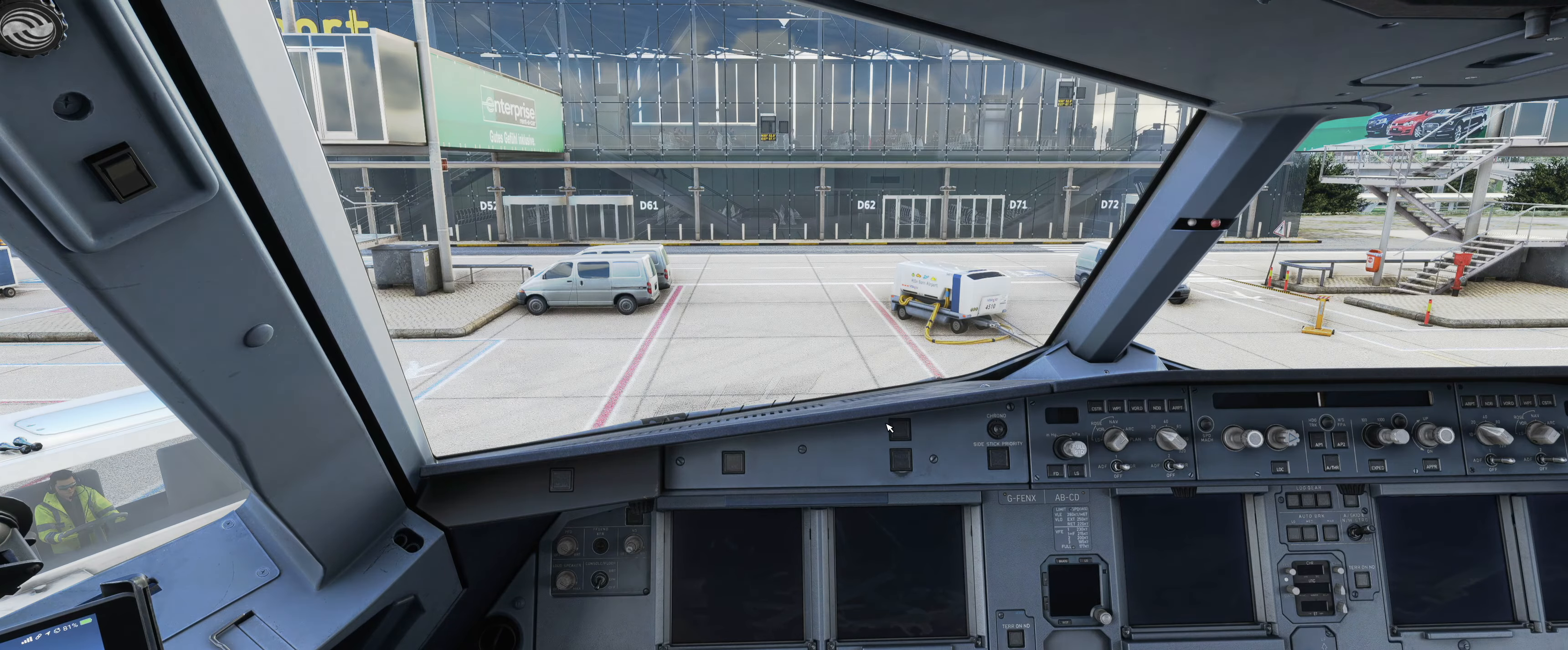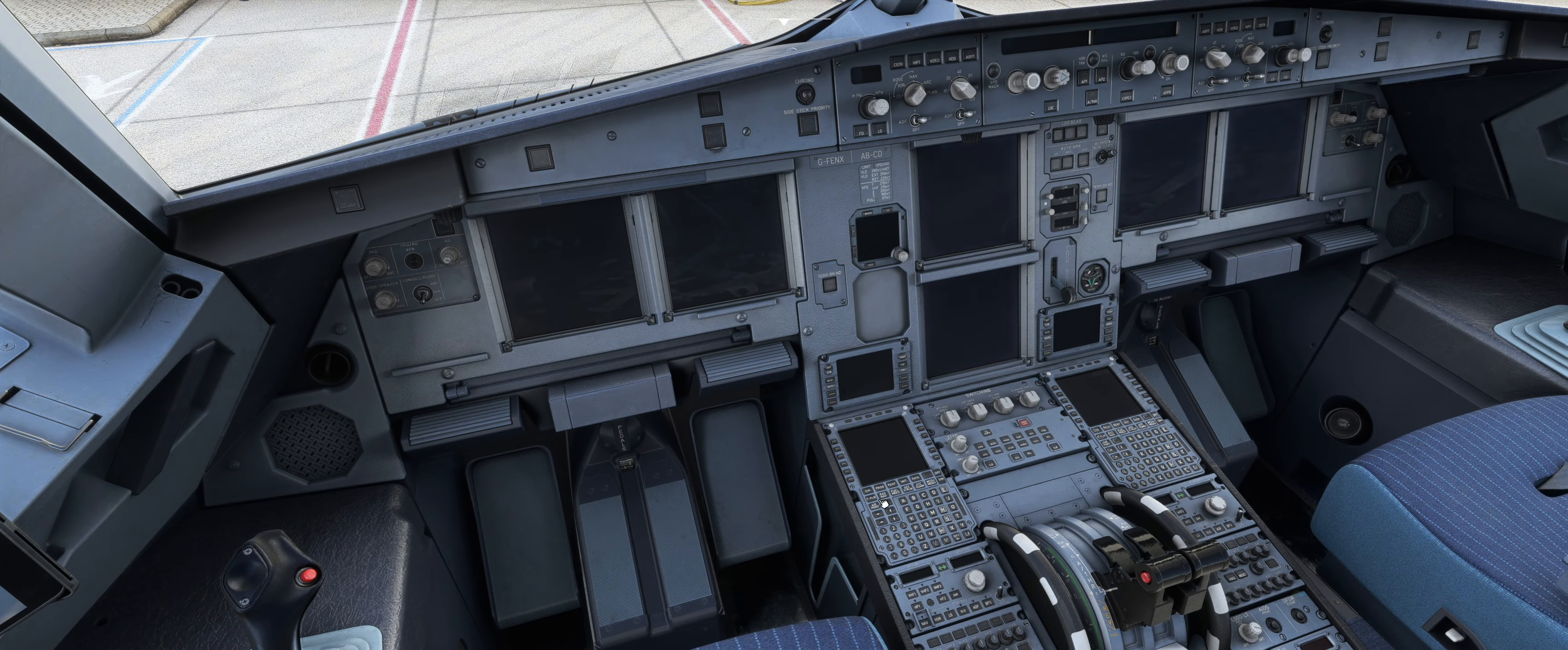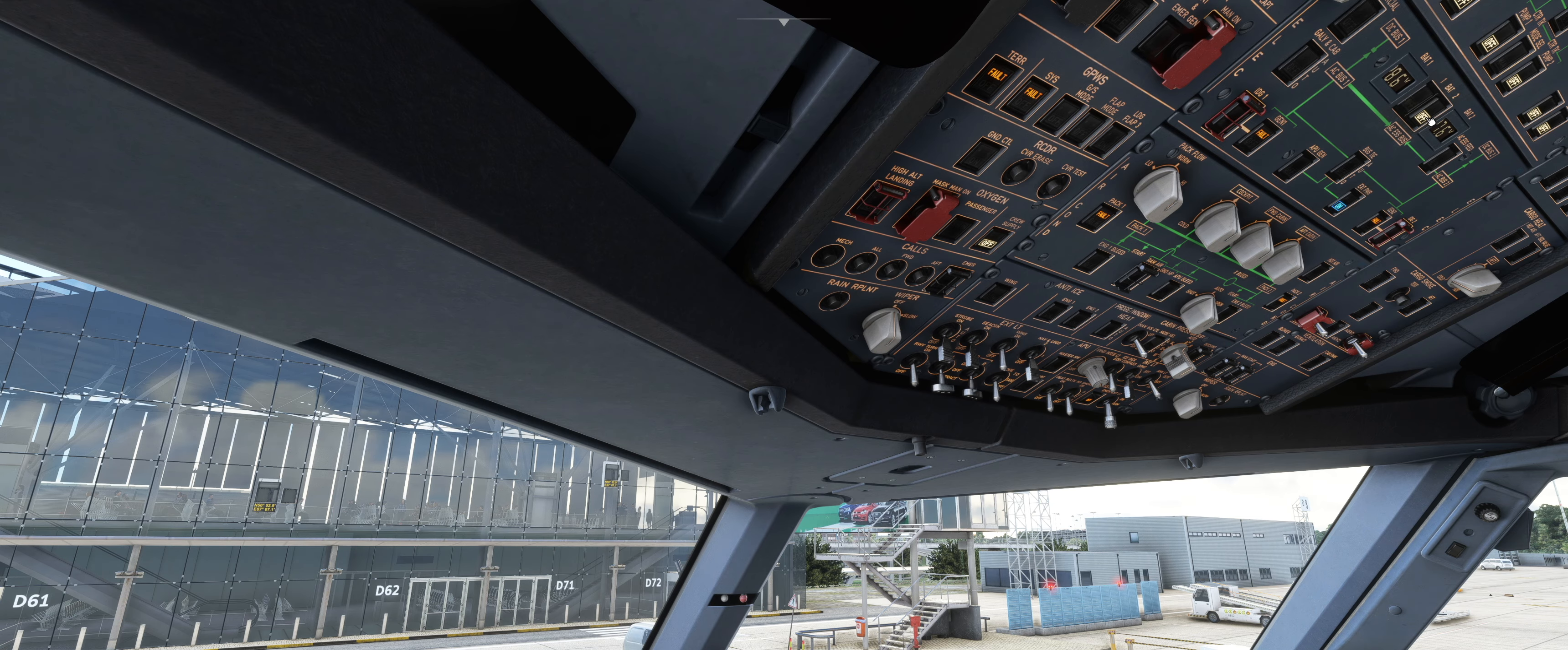Once in the cockpit we don't use the flypad to configure the controls as we do with the Fly by Wire A320. Instead we do everything in the MCDU. For this you have to give power to the airplane. Press External Power and wait until the MCDU is loaded.